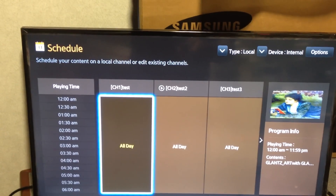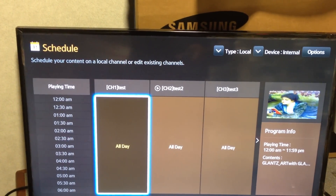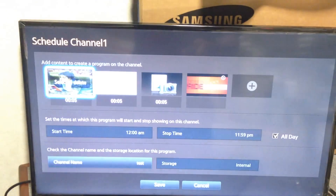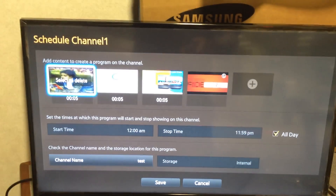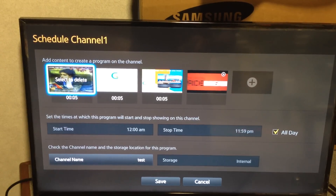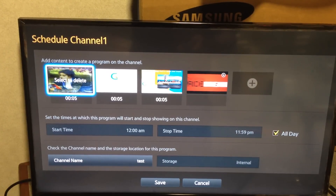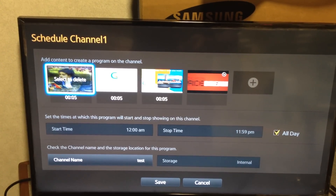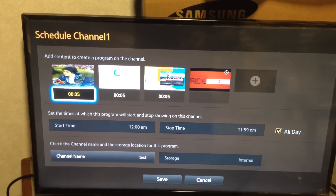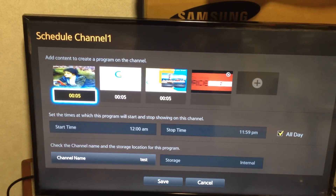So if we did channel 1 all day — and I've already set these up, but I'll show you here — click on that. Here's where you tell it the content you want to add. These four files have already been added. You can click enter on them to delete them, or you can go down here and change the duration time.